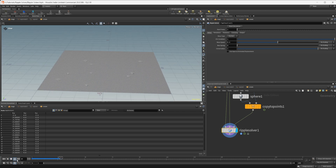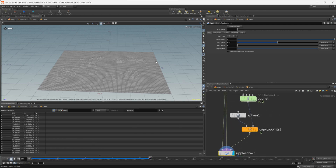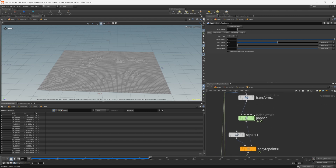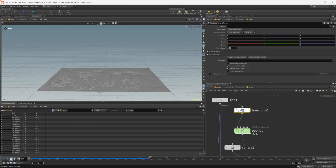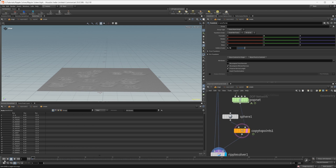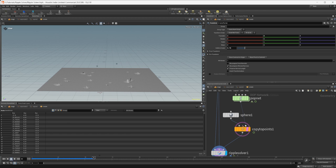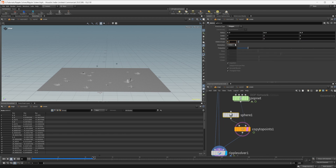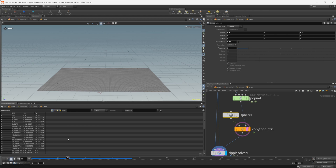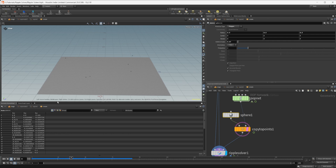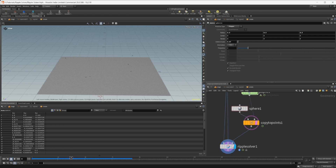Wire that into our ripple solver and press play — you can see we have something going on. One thing to be aware of: if particles are falling too fast through the geometry, they may not register. Let's template our points. Press play and you can see some are still a little big, so let's set this down to about 0.07. You can see some particles fall straight through and don't activate the geometry.